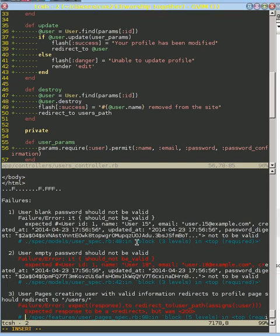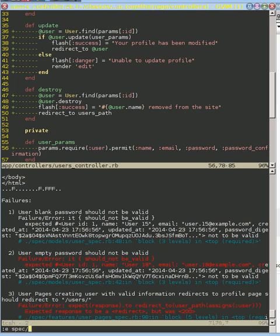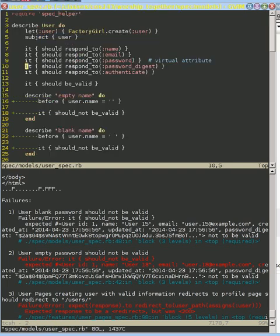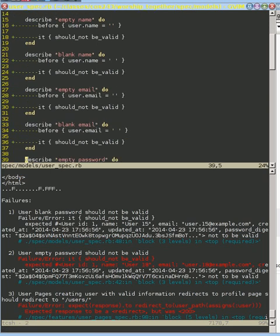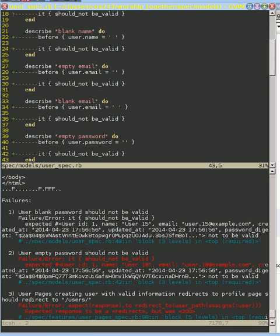Alright, this next one is really tricky, trying to deal with blank passwords and empty passwords. If we go to the test that checks for that, you'll see right down here what we do is we say before user.email and we set it to blank.